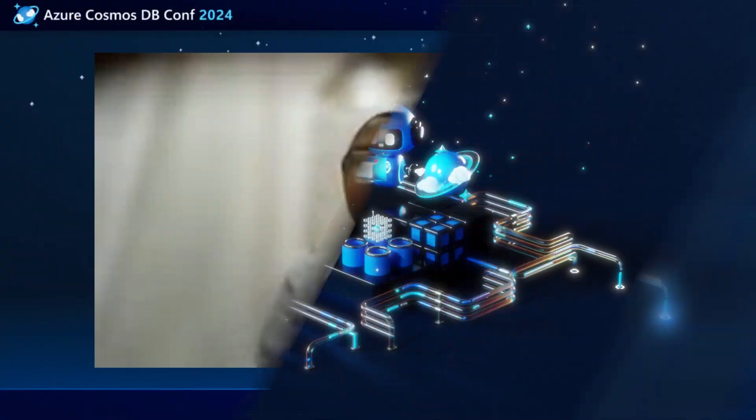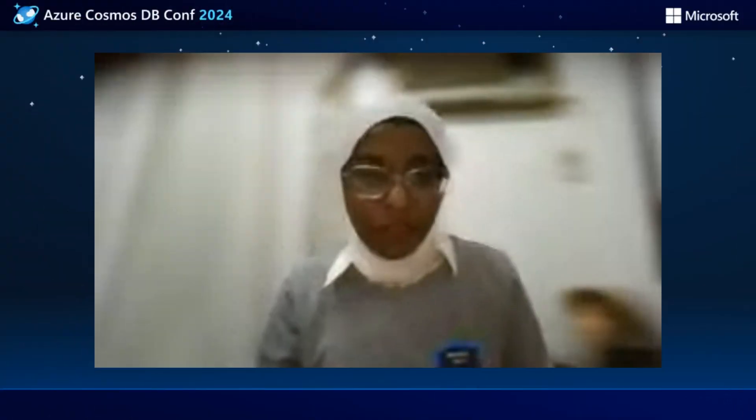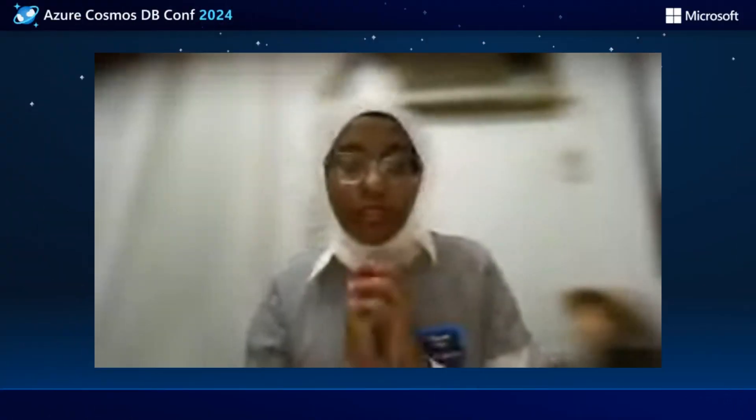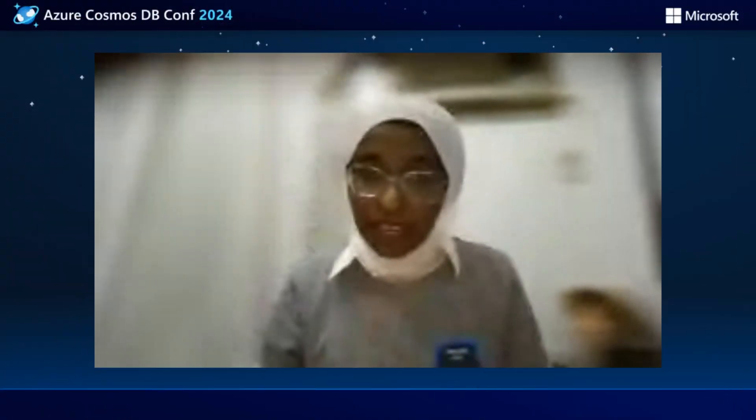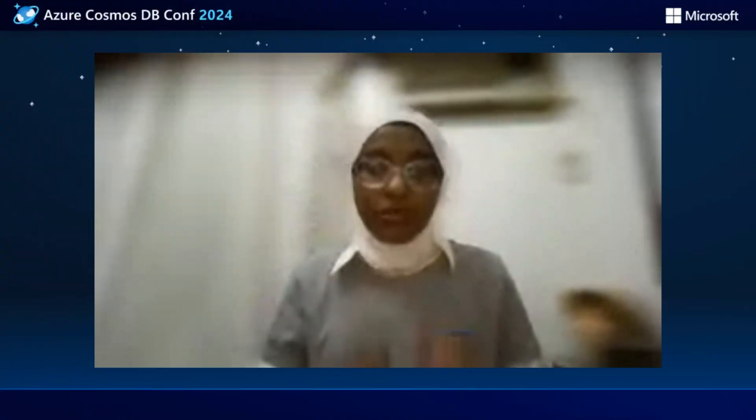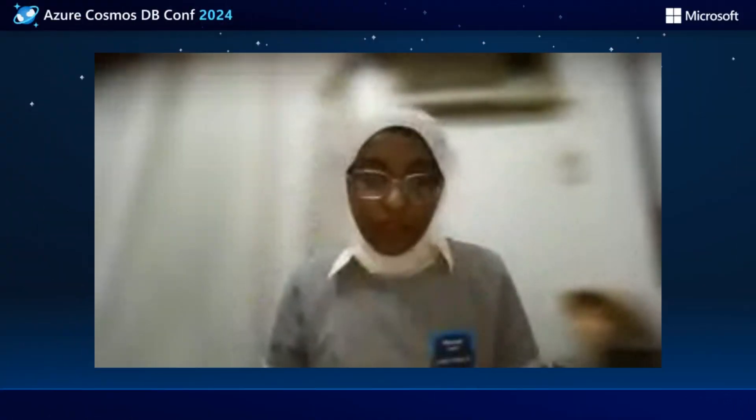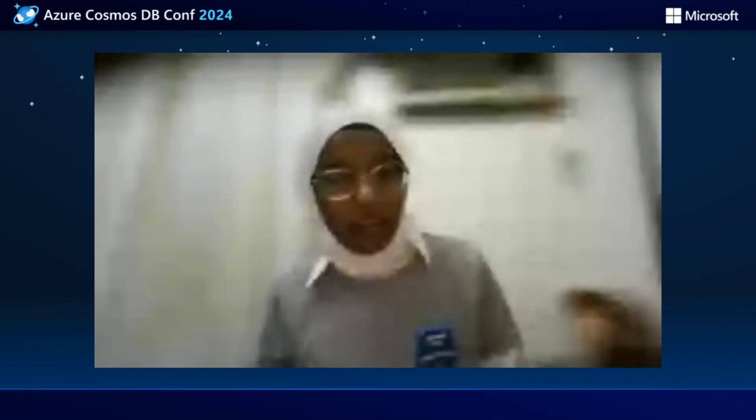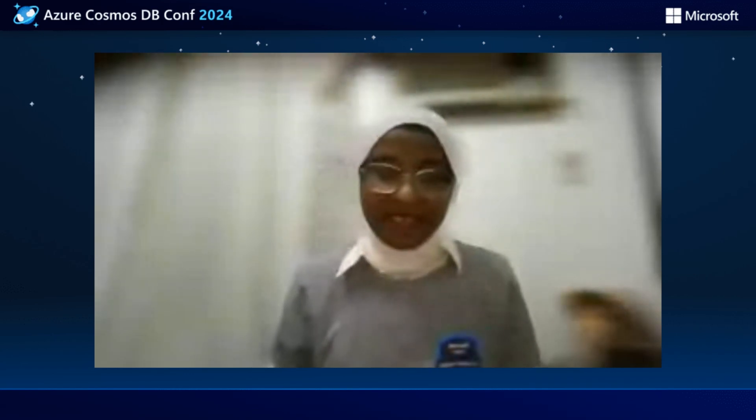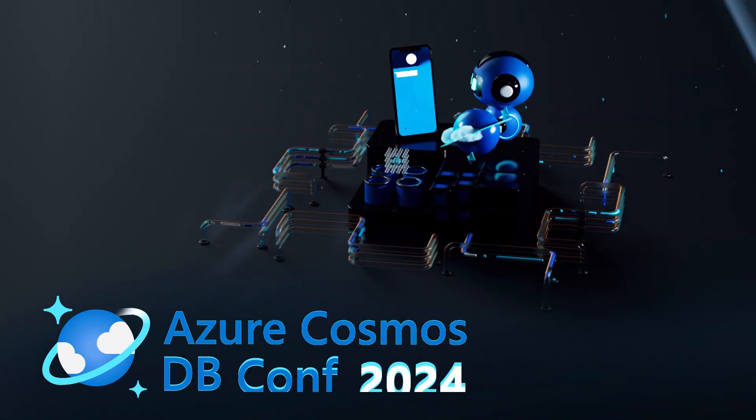So, thank you, everyone. We have created our data analysis app, using the API of OpenAI and Azure Cosmos DB. Thank you.